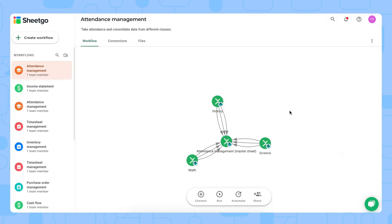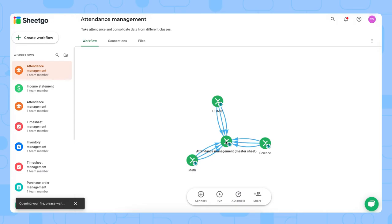There we go, the attendance template is now installed in your SharePoint. As you can see, it consists of four Excel files. We have our history, math, and science spreadsheets and our attendance management master sheet. Let me open this one to show you how it works.